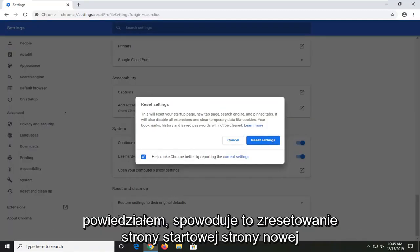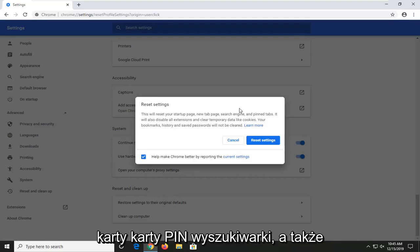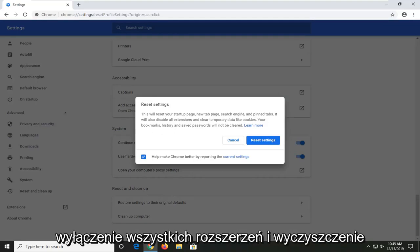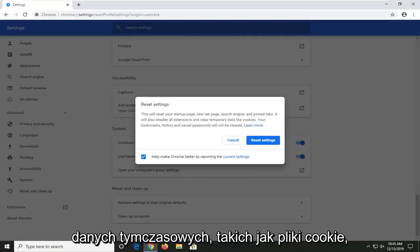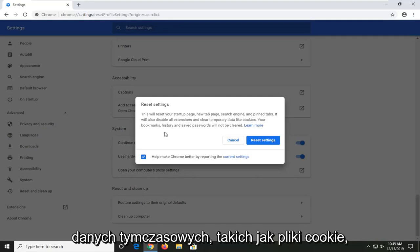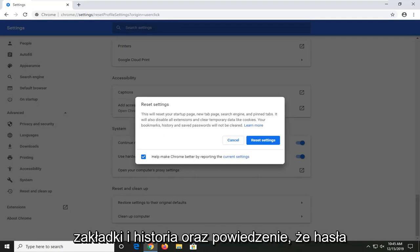Like I said, this will reset your start page, new tab page, search engine, pin tabs. It will also disable all extensions and clear temporary data like cookies. Your bookmarks, history and saved passwords will not be cleared.